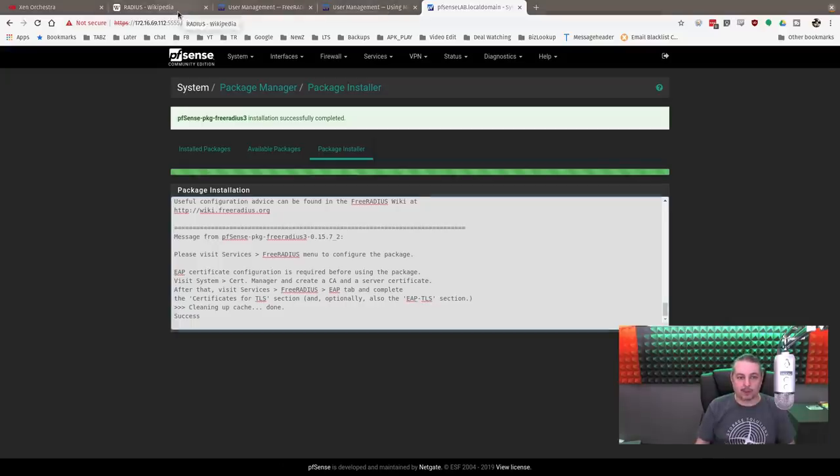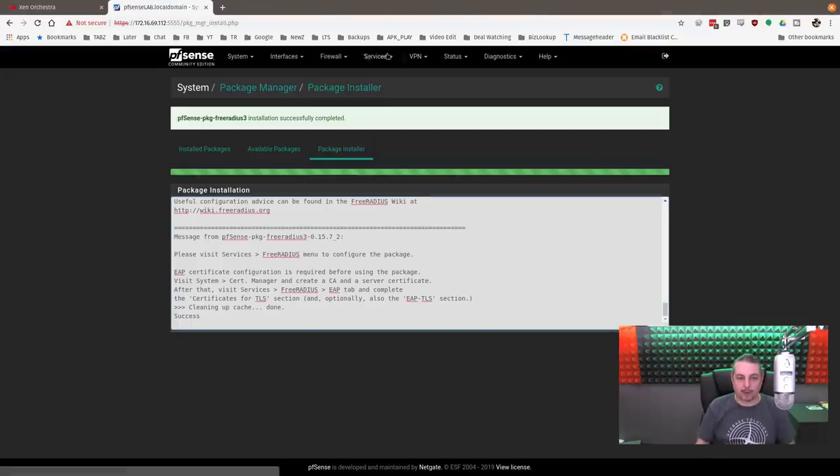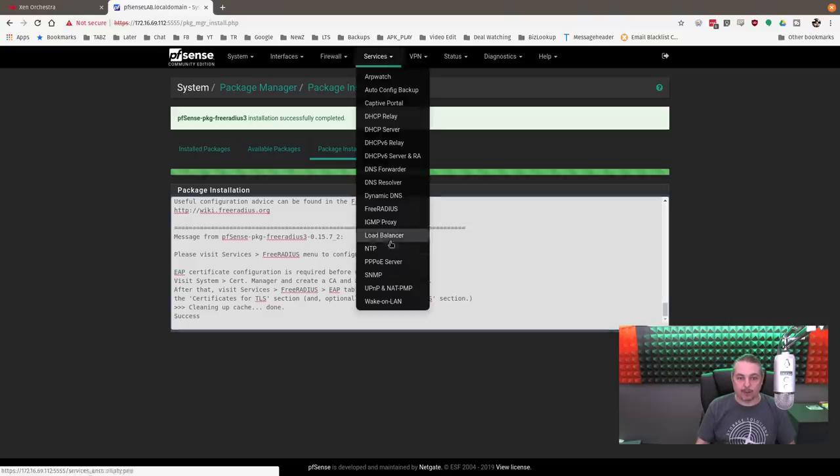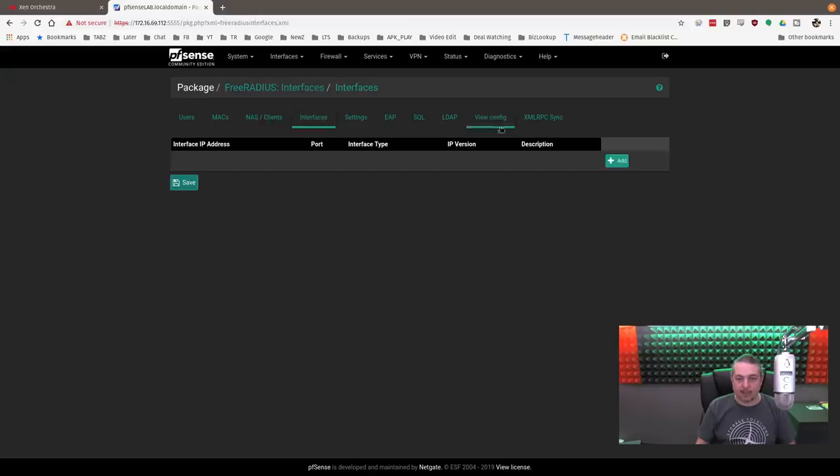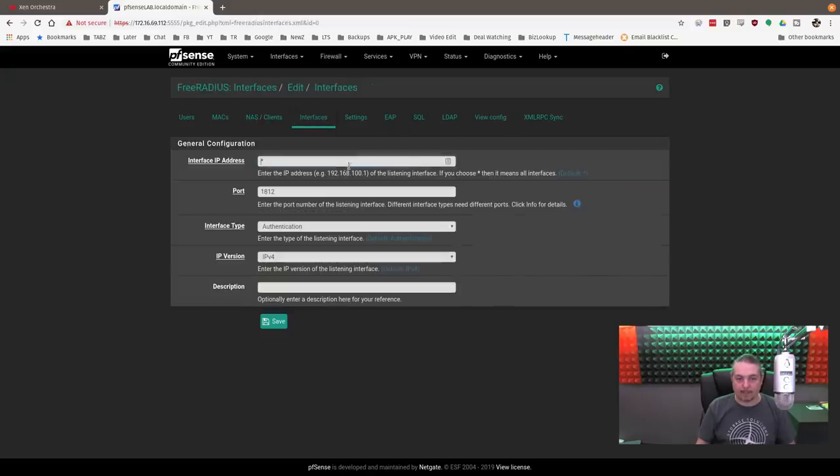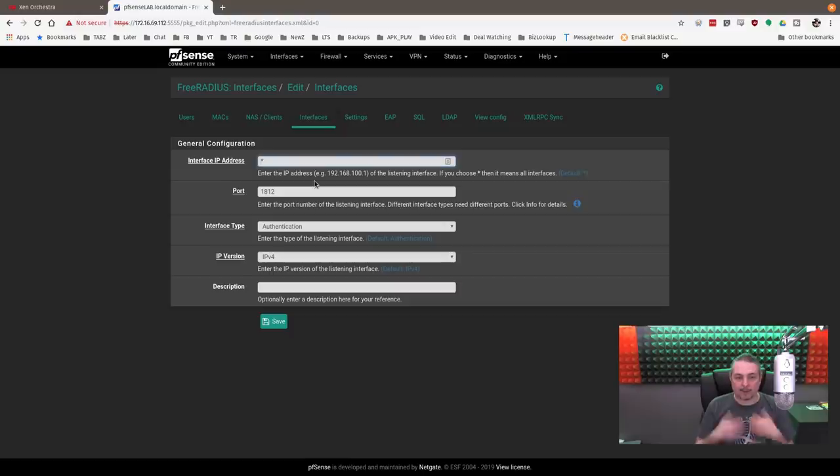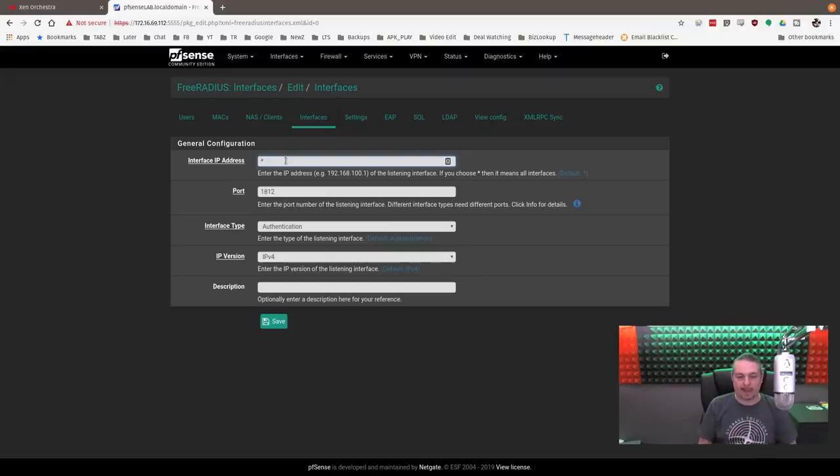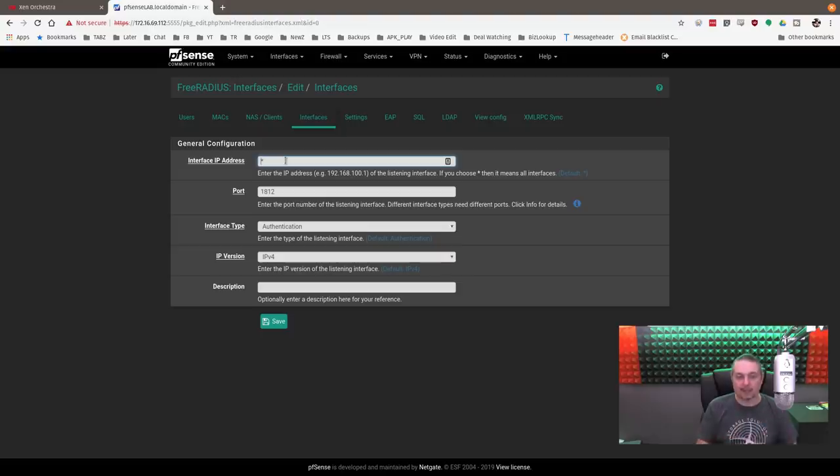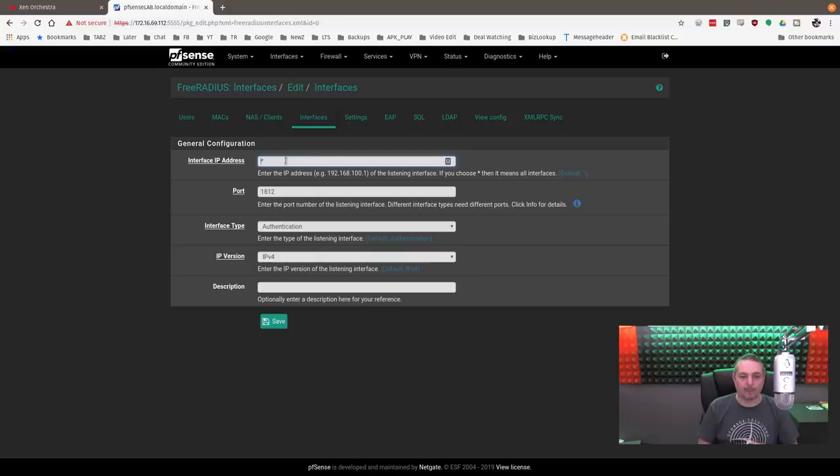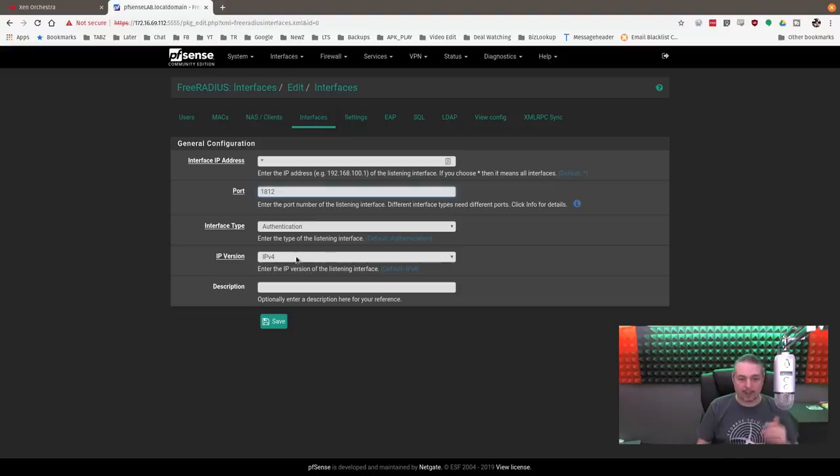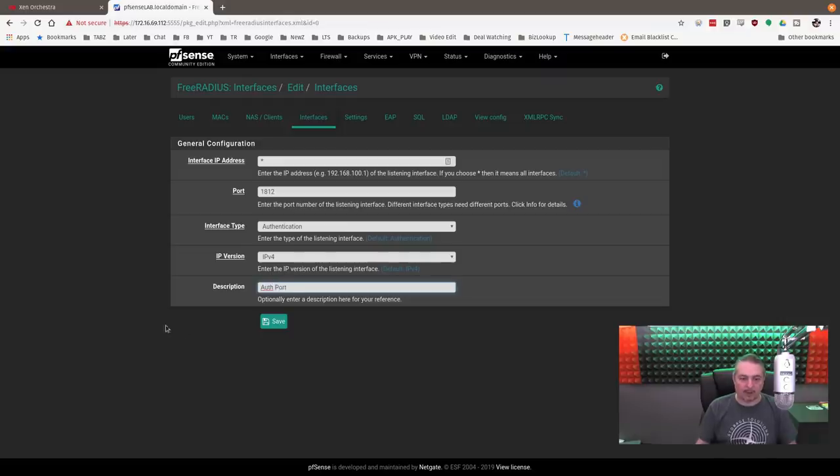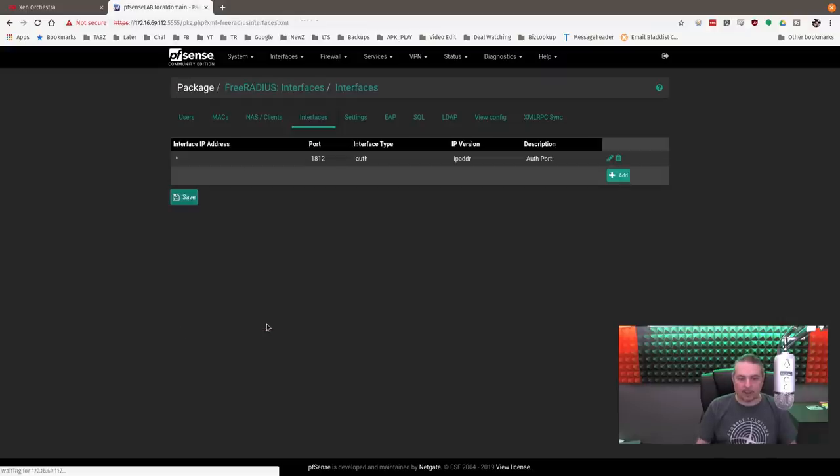With the package installed, we'll close all these extra tabs and go to Services, FreeRADIUS. First thing to set up is the interface and the listening ports. We're just going to bind it to all the IP addresses on here. By default, the firewall rules for external, like the WAN, even though it does bind to all the ports, it is not going to be available externally. You'd still have to open up the ports.